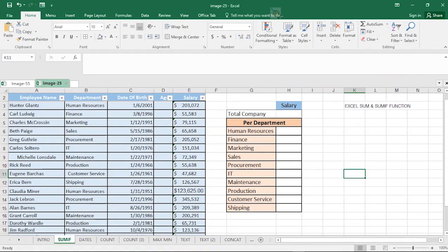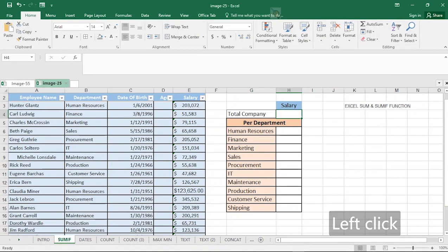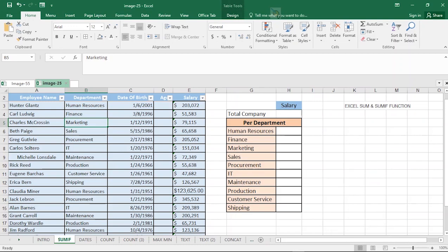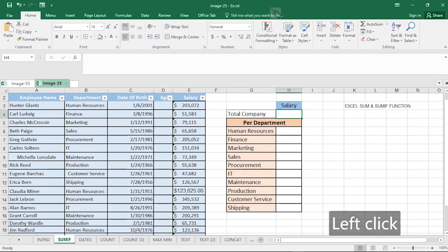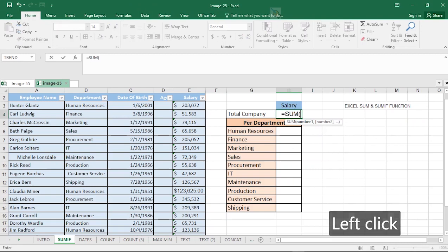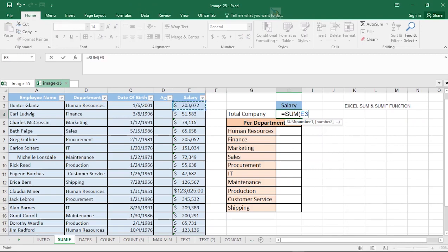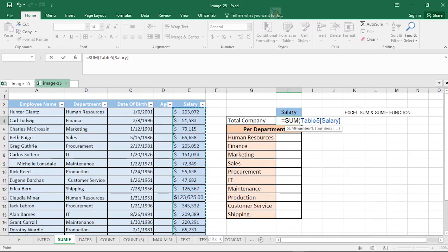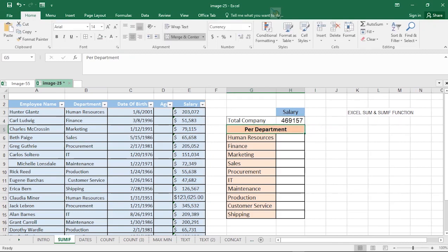The first Excel feature that you as a HR must know is the SUM function and SUMIF function. The SUM function is very popular. We have a table already — all the data we'll be using today has been pre-formatted as a table, because that is the first thing you must do for your data to work efficiently. To calculate the total company salary, you use the SUM function: hit equals, type SUM, select the range using Ctrl+Shift+Down Arrow, close the bracket and hit Enter. The total salary is $469,157.